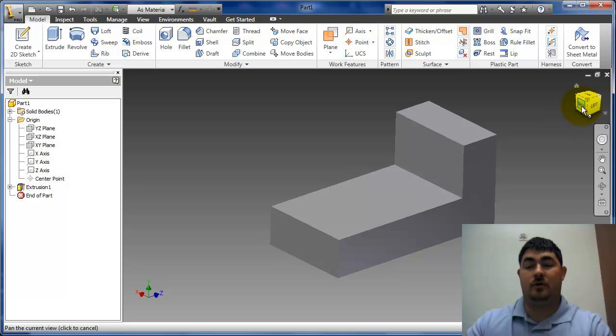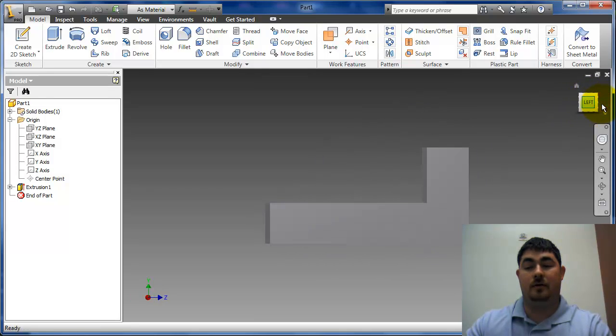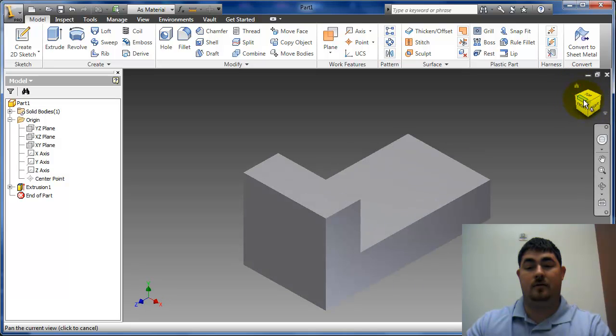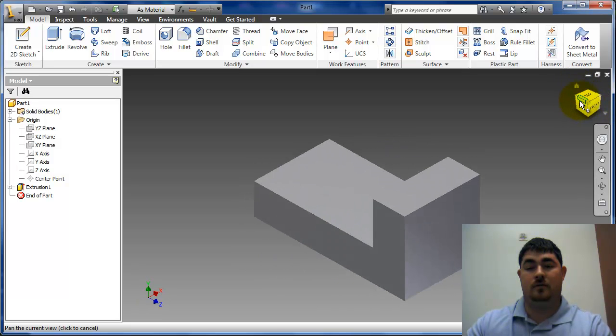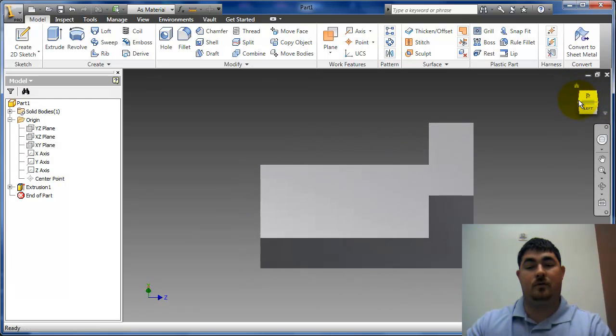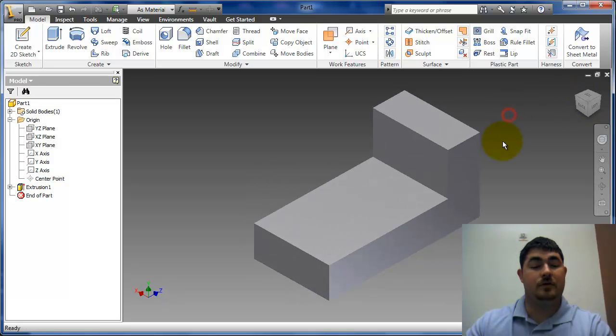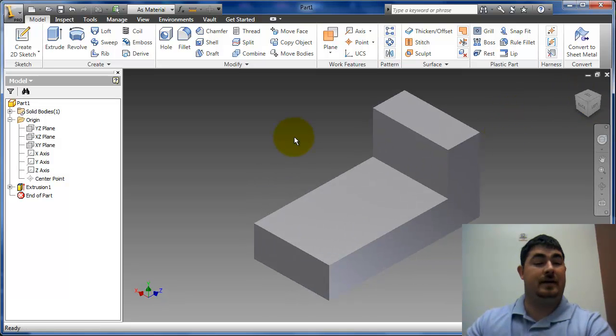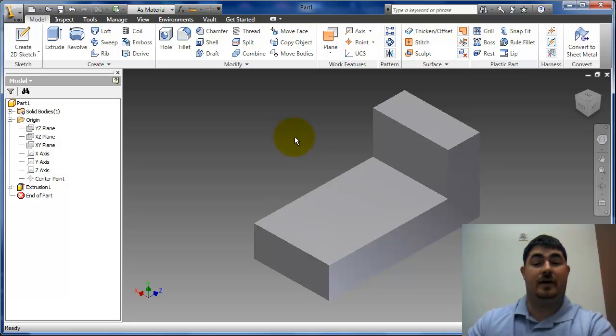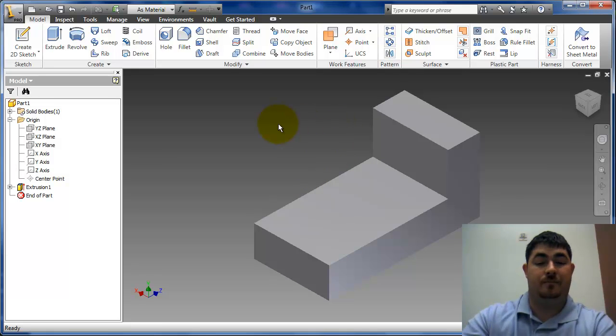So those are some good ways to do it. I can also go to the cube here and do that to see different corners in the view cube. So that's the basics of creating a sketch, constraining it, and moving around on your view.